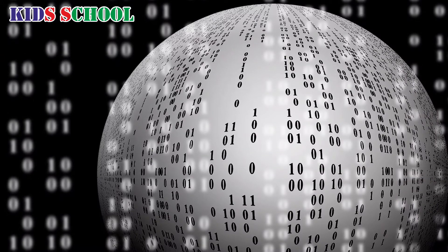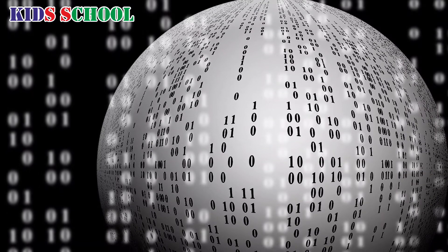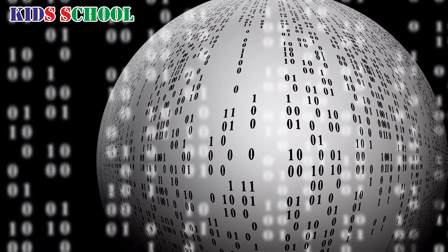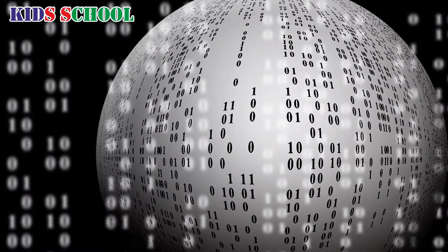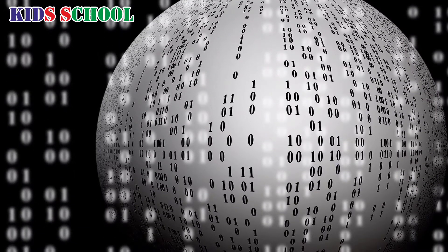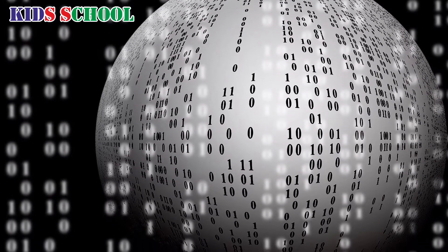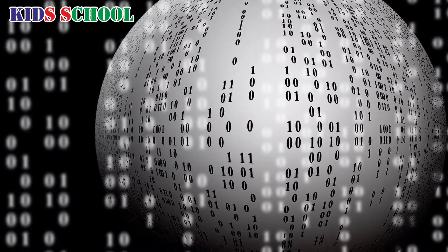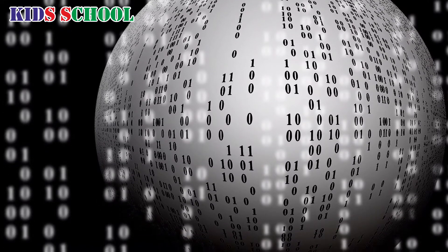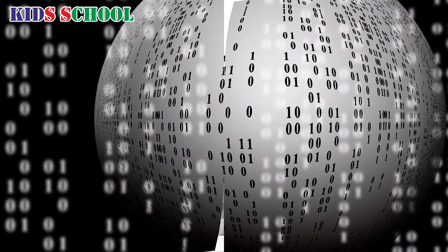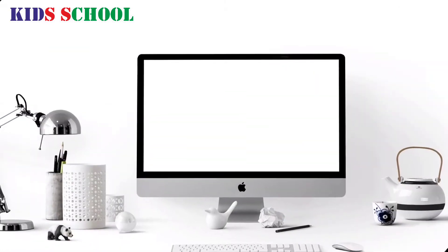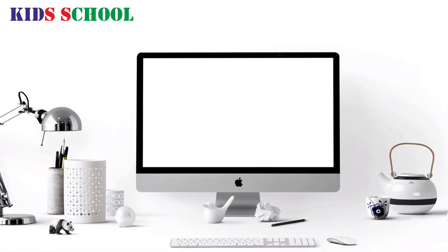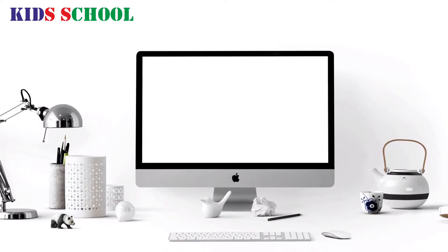Dear students, technology has progressed enormously in the past few decades. And today, computers are an integral part of our lives.